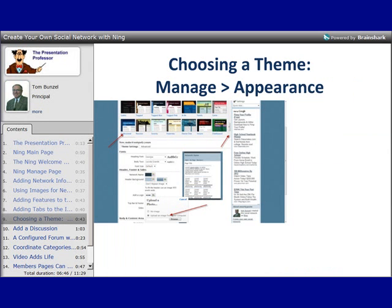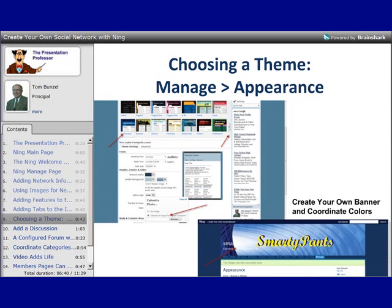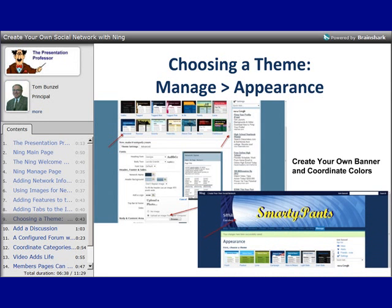Another major feature of the Manage area is the Manage Appearance page, where you can pick a theme. You can actually create your own banner rather than using one of the banners that Ning provides. All you have to do is create your own image at a resolution of 900 by 120 or 150 pixels. Then you can use your own banner, add a logo to your page, and change the background colors or use one of the predetermined themes that Ning gives you, in combination with either your own image or one of their images.